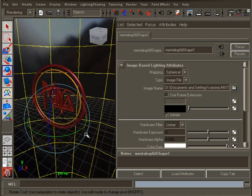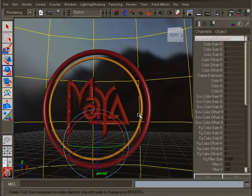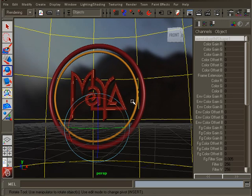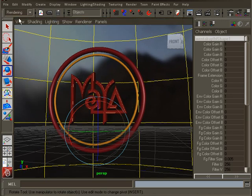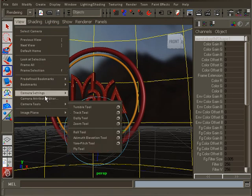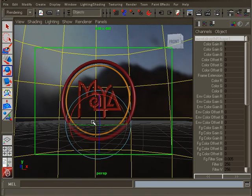Frame your logo to make our first test render. To better frame your scene, in the viewport menu select view, camera settings, resolution gate. This will show you exactly what Maya will render.